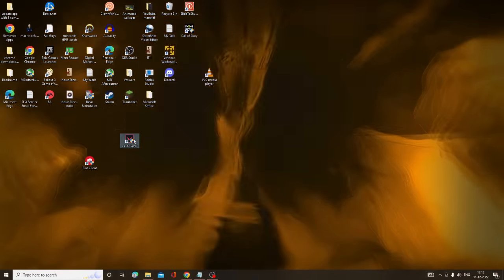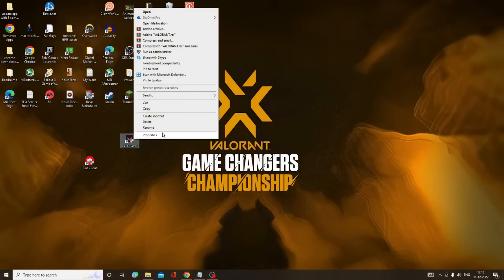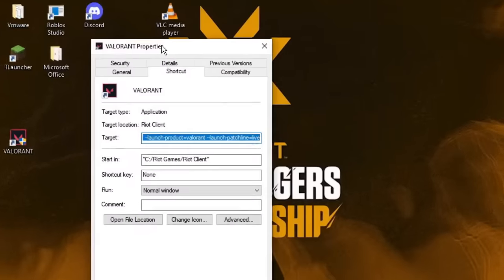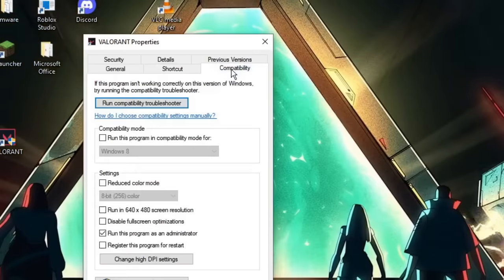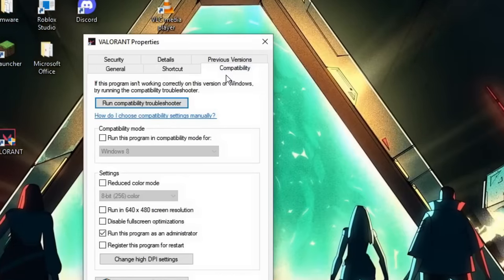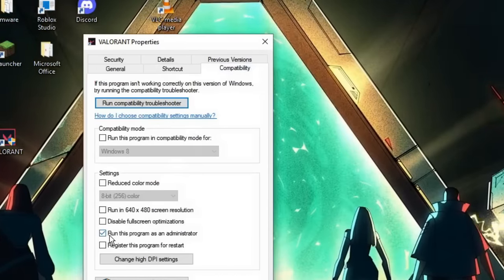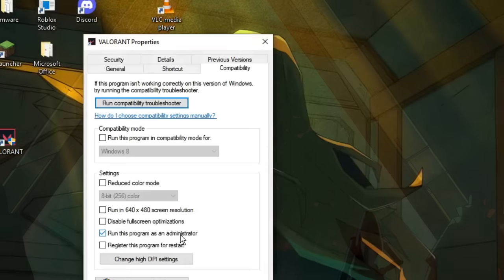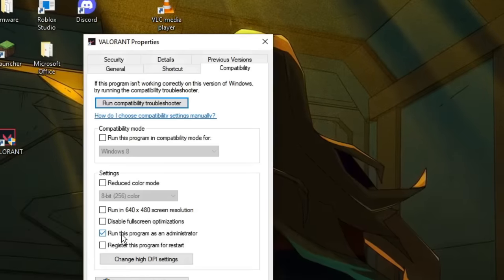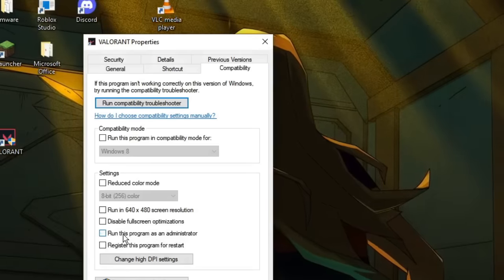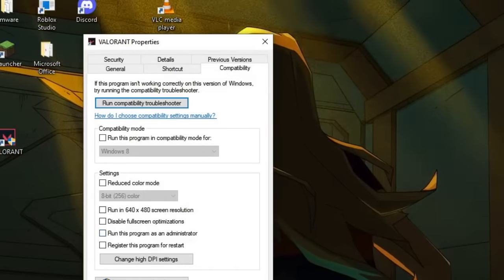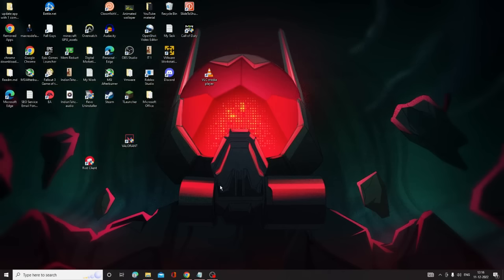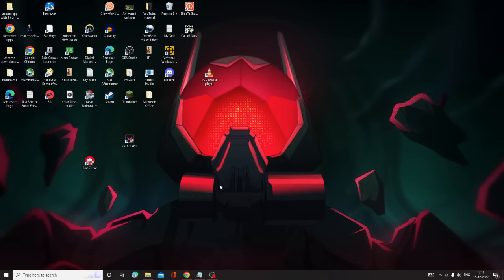Now look for the Valorant game icon, right-click on it, and choose Properties. The Properties box will open — click on the Compatibility tab. If the option Run this program as an administrator is checked, you need to uncheck it. Then click Apply and then click OK.